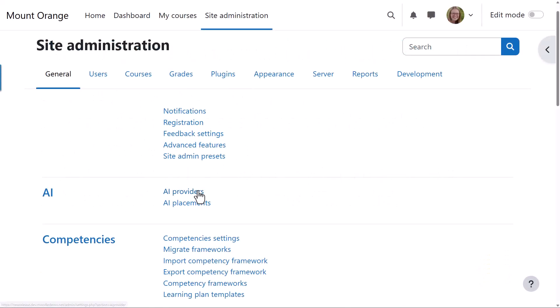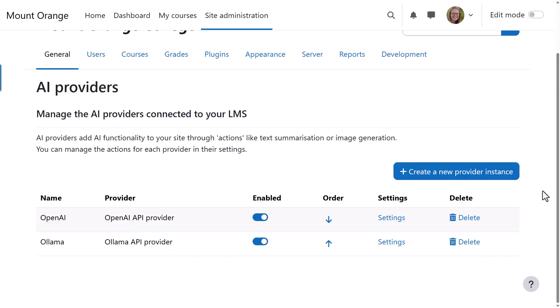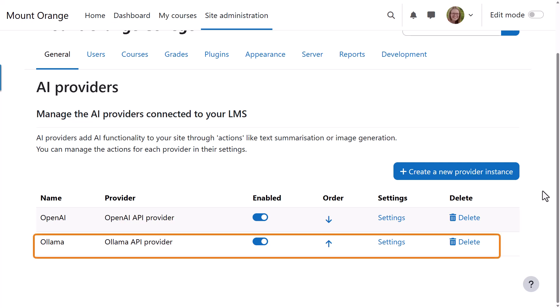In the site administration, in addition to OpenAI and Azure AI, Olama is also available as an AI provider.